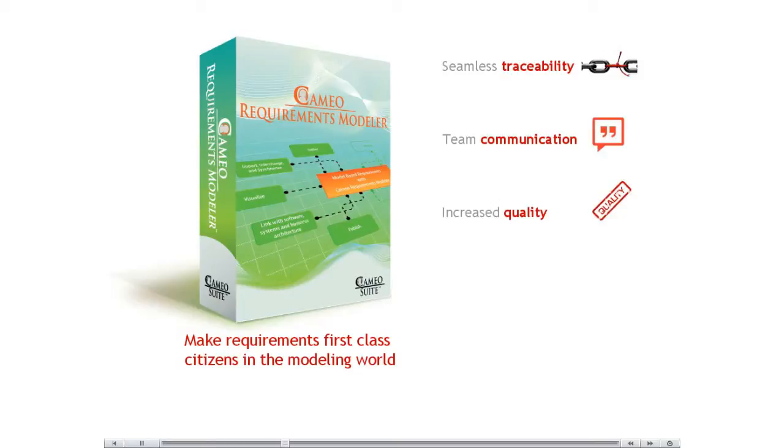Increases the quality of your requirements due to automatic validation and better structuring of your requirements.